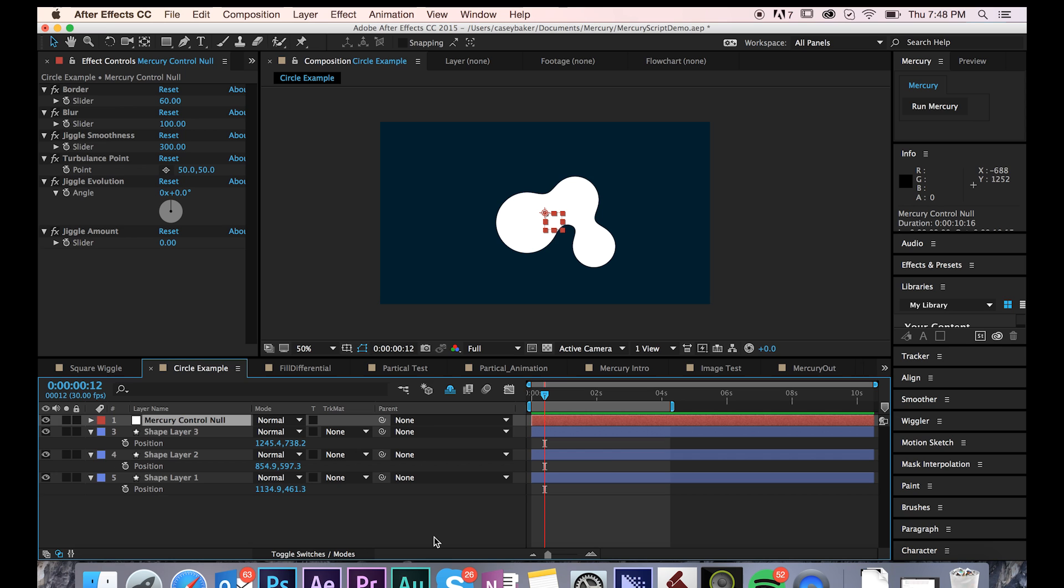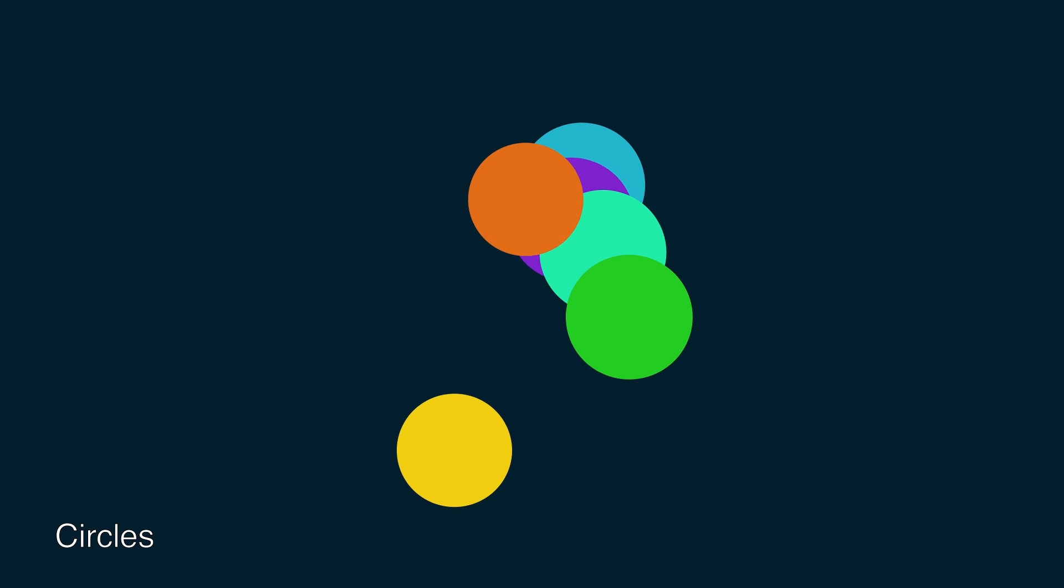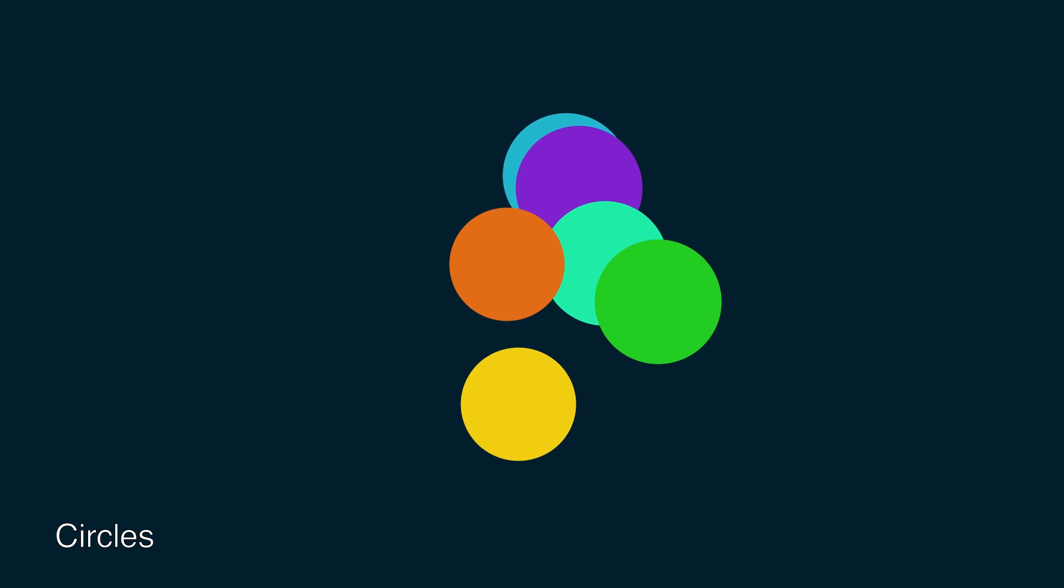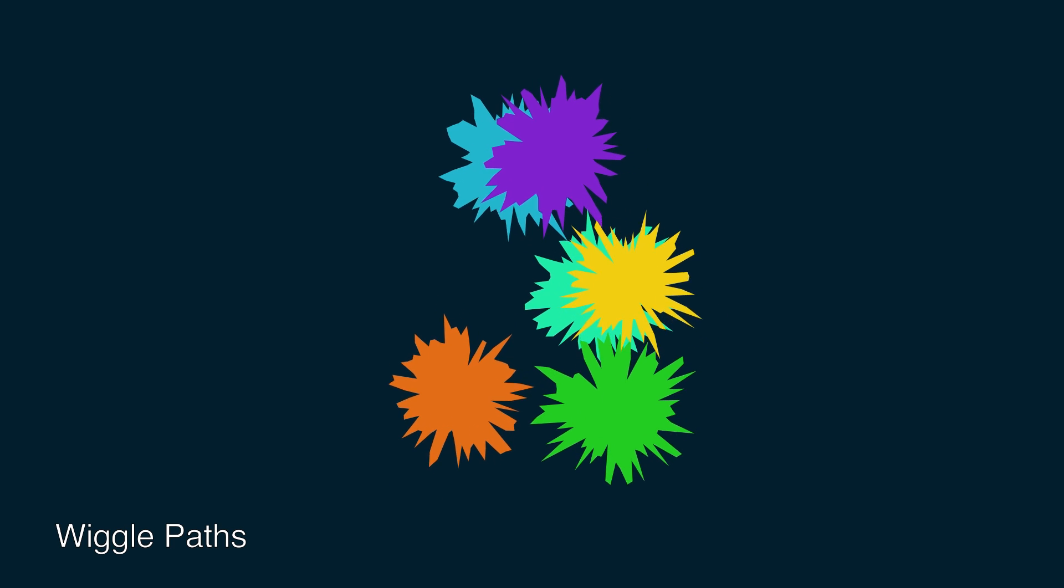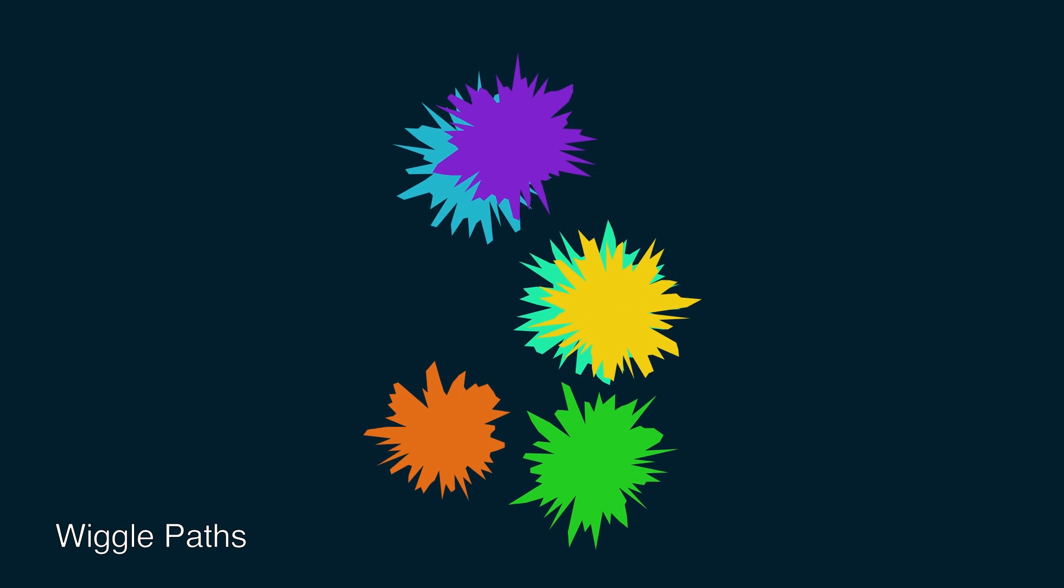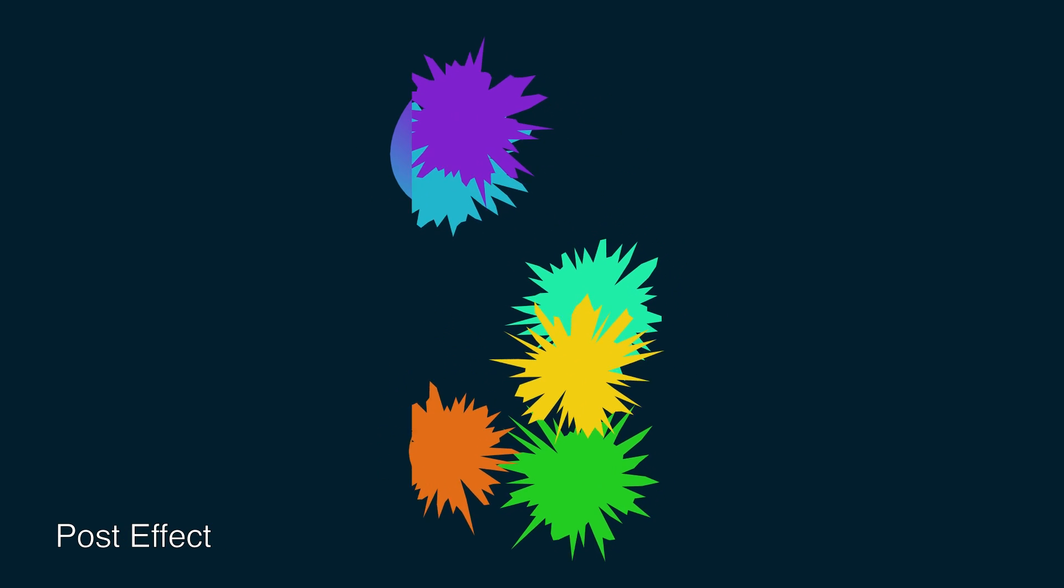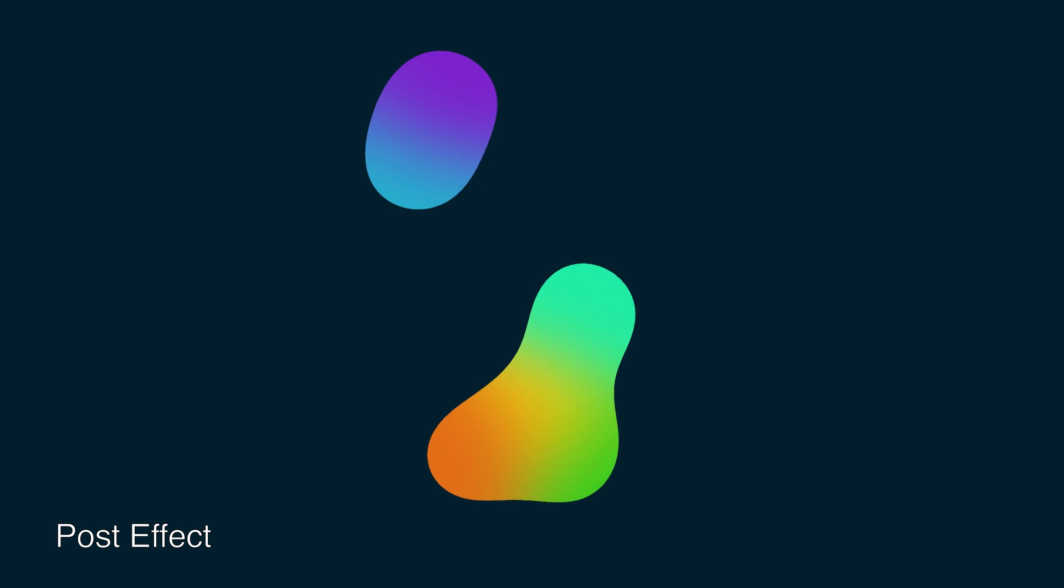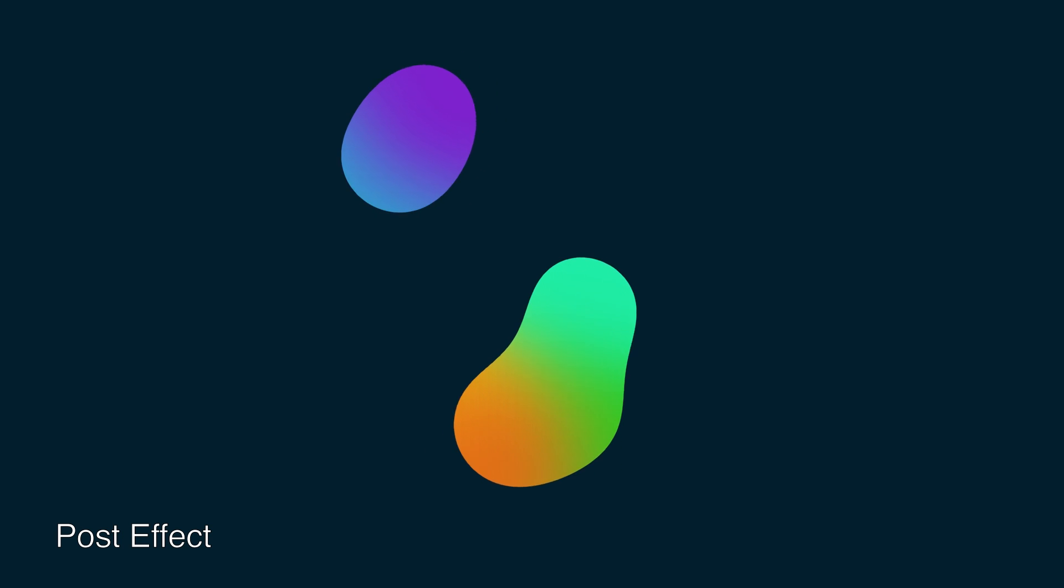Before we dive too deep into the Mercury Control Knoll, let's take a look at some examples of what Mercury can do. Here we have a number of multicolored circles just floating around. Next, I added a simple wiggle path to each and then ran the Mercury script.